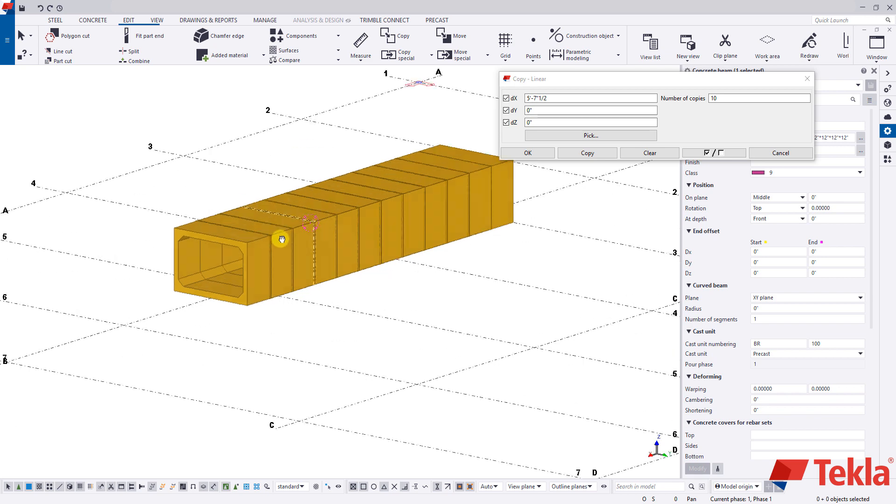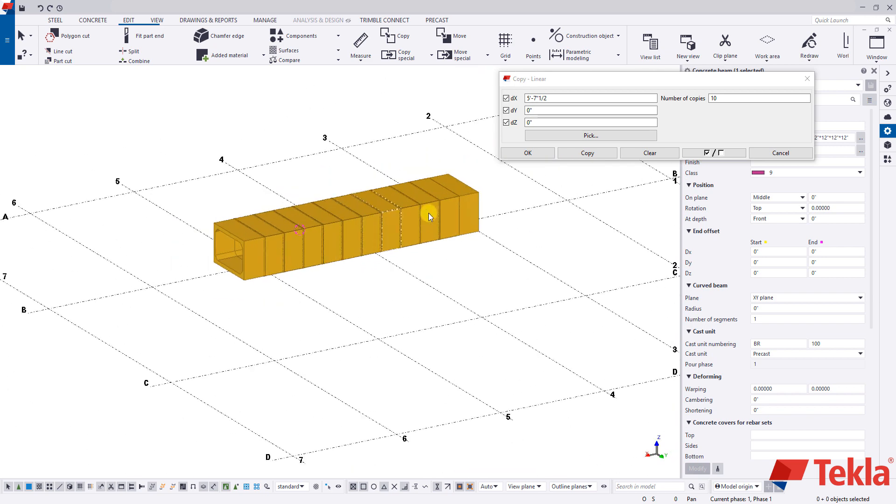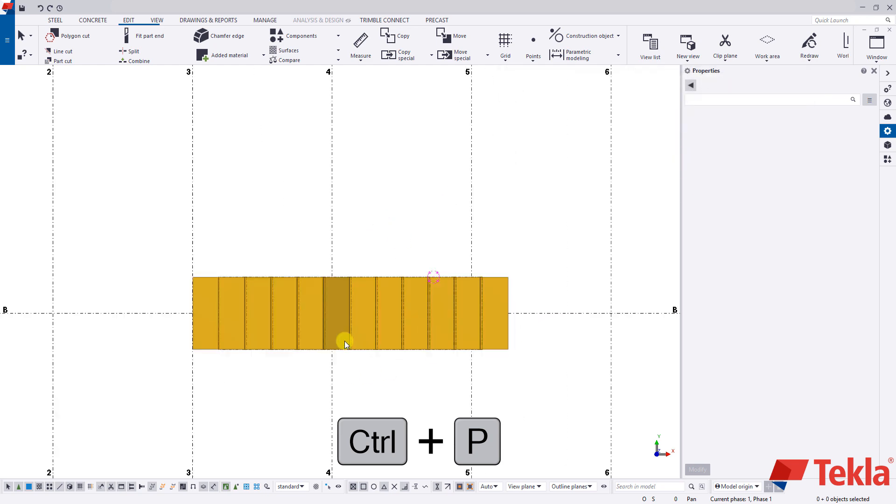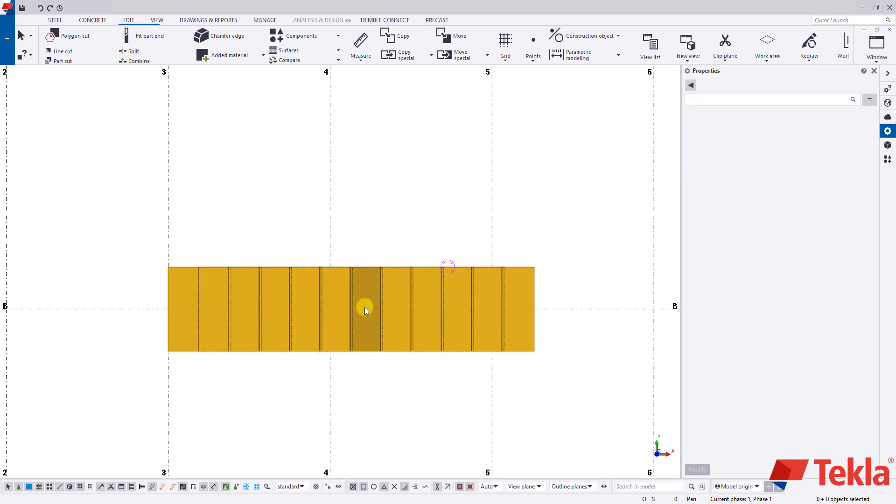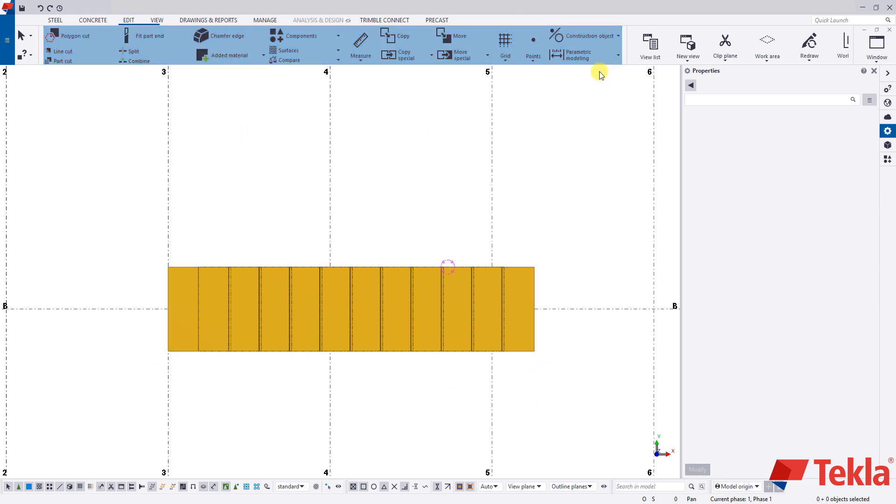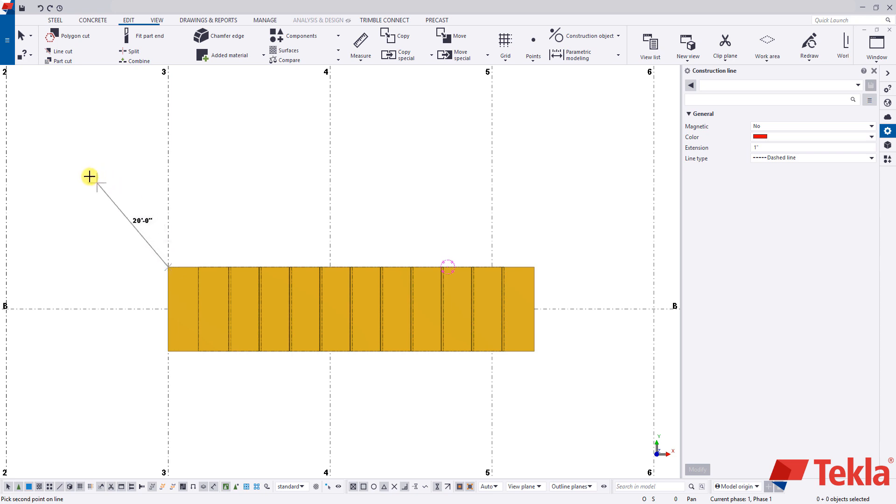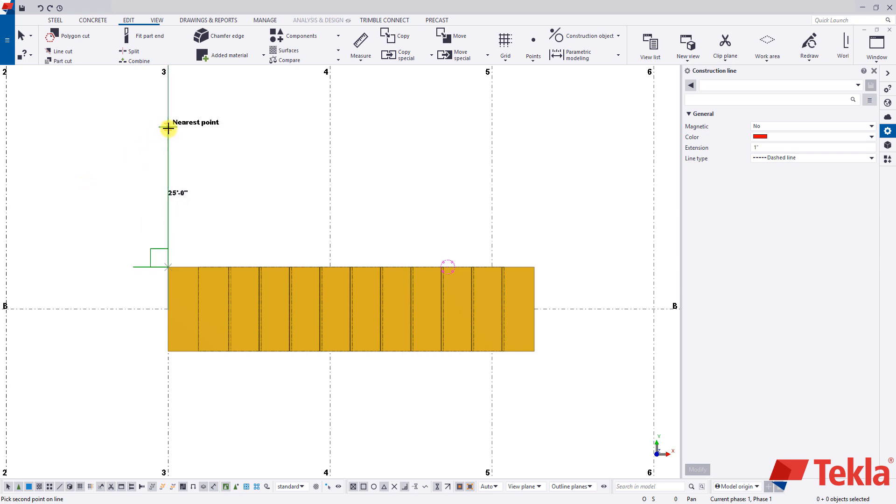Now what we're going to do is we're going to model some wing walls here on the side. So to do so, I'm going to press control P on my keyboard, which brings me to a bird's eye plan view. And I'm going to draw some establishing construction lines here. We're basically going to create some wing walls coming off of our corners at a 45 degree angle. So if I go to my edit tab and then construction object line, this will allow us to draw on some construction lines. So I'm going to click on this top left corner and I'm going to hold my mouse here.